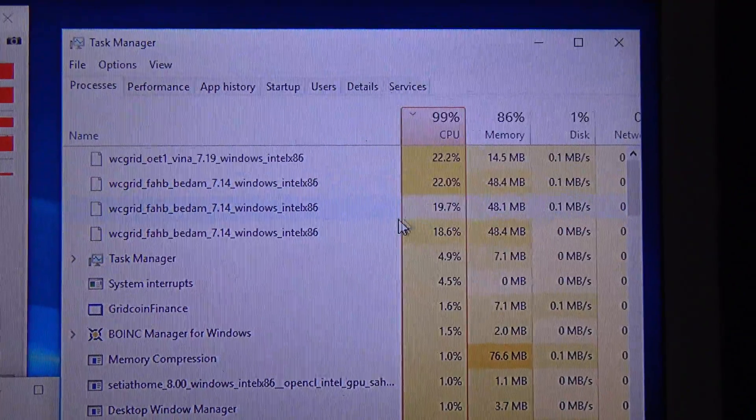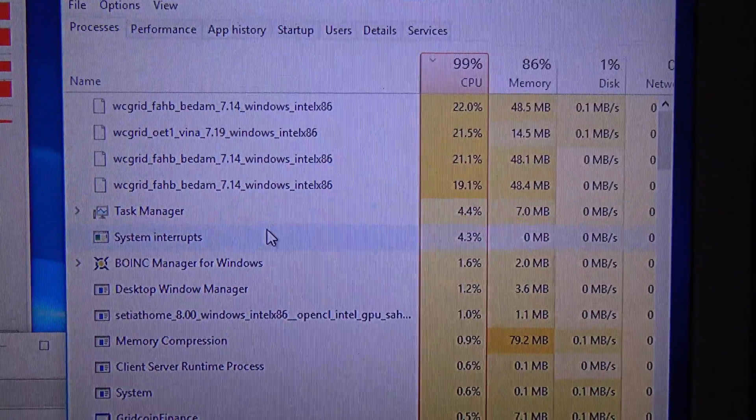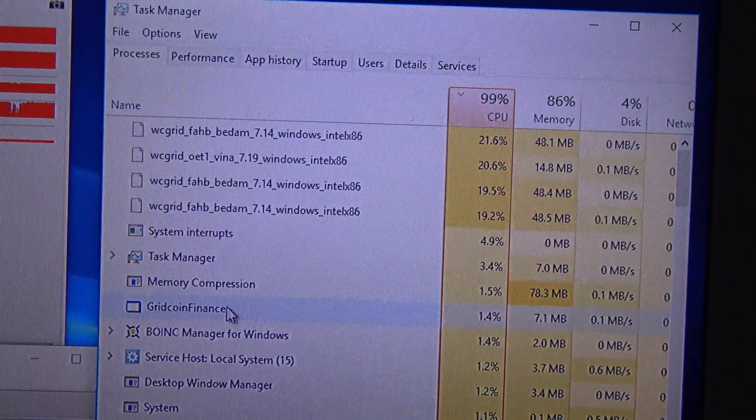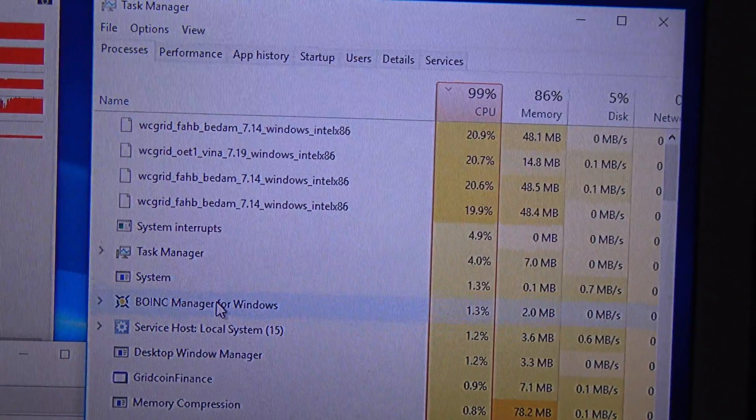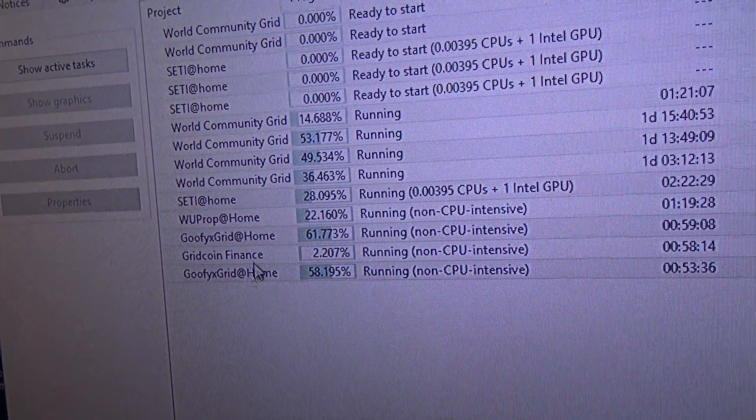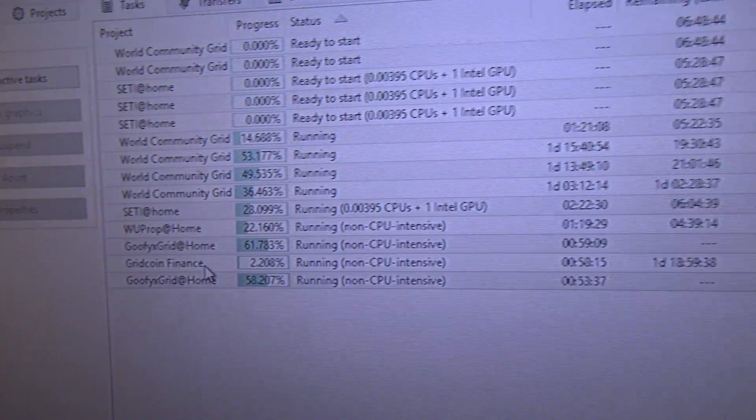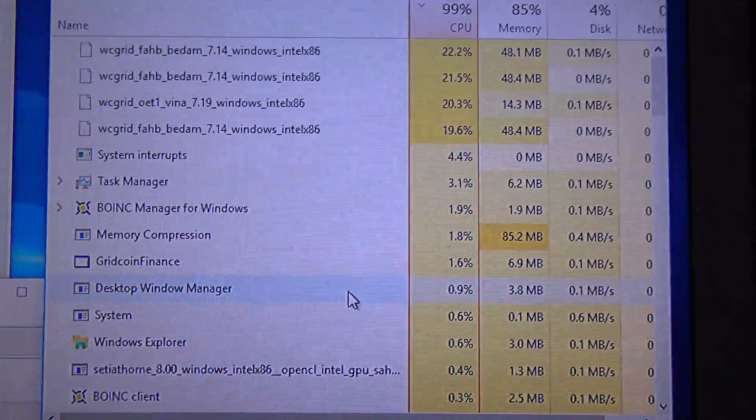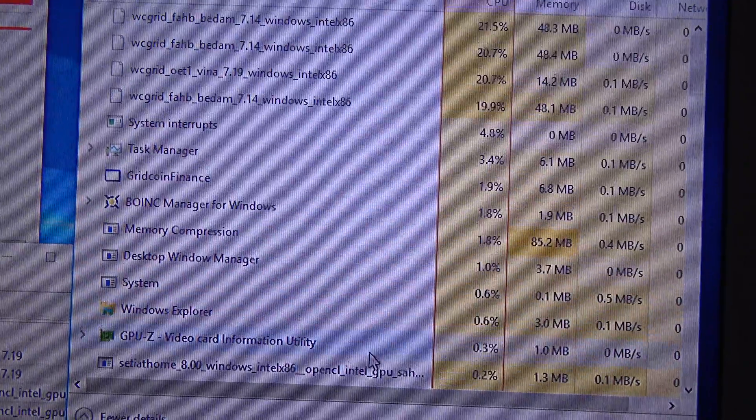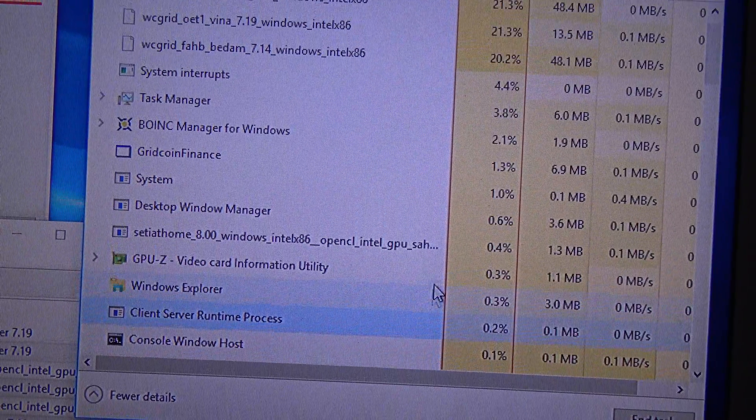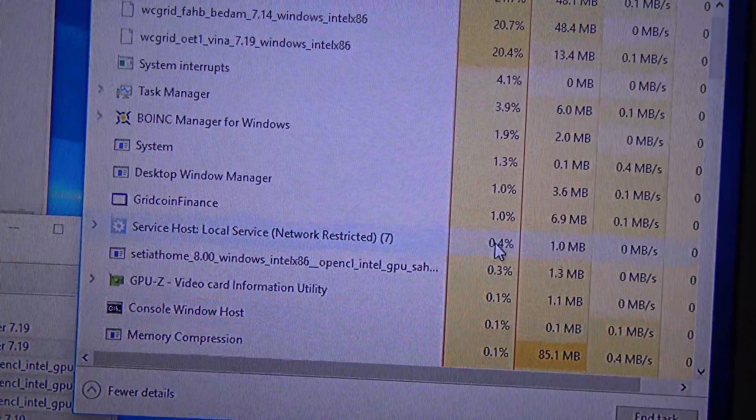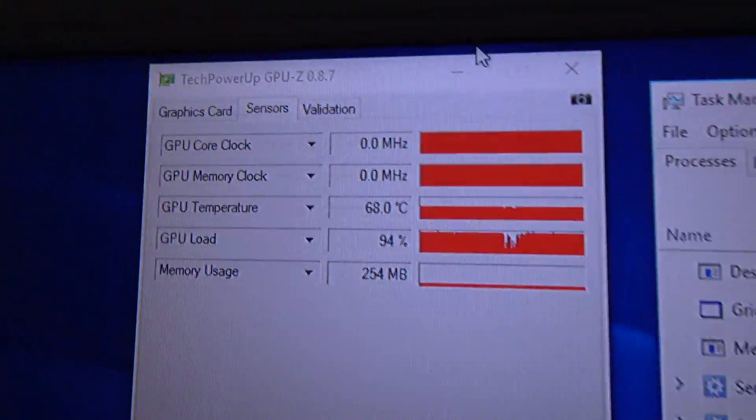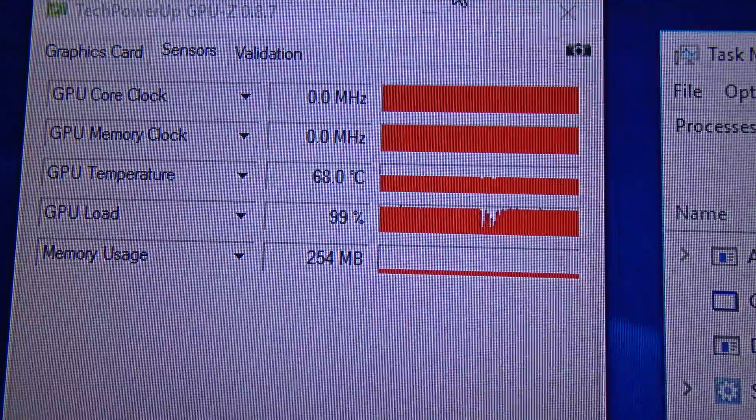GridCoin Finance is the non-CPU project. The SETI@home project is a GPU project, so it isn't using CPU at all because it is running on the GPU.